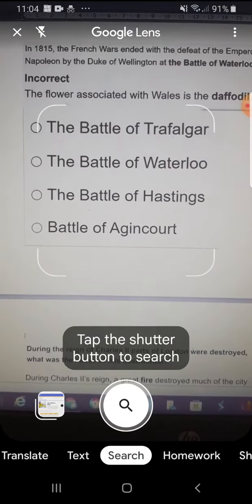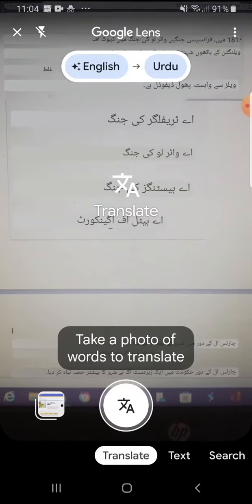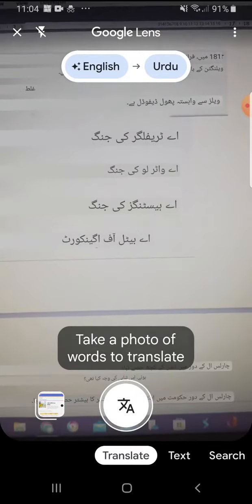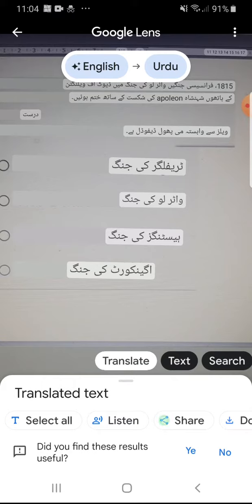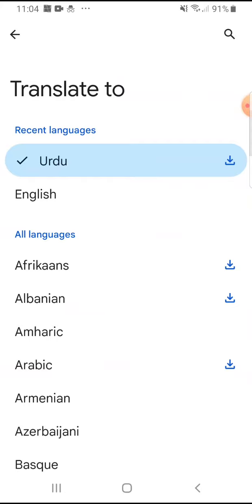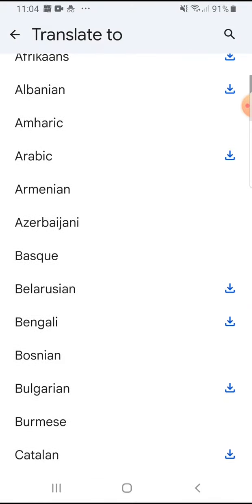I'm going to go onto translate. Because mine is already in Urdu, can you see — it already automatically translates into Urdu. If it's not Urdu you want and it's any other language, then you can do that too.